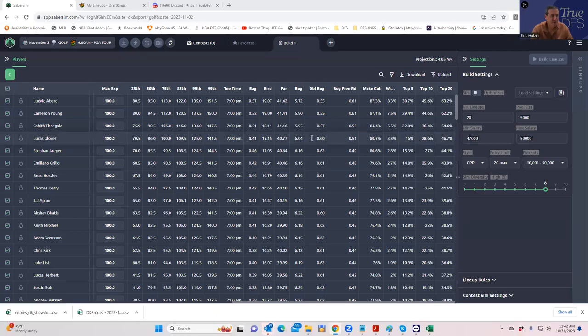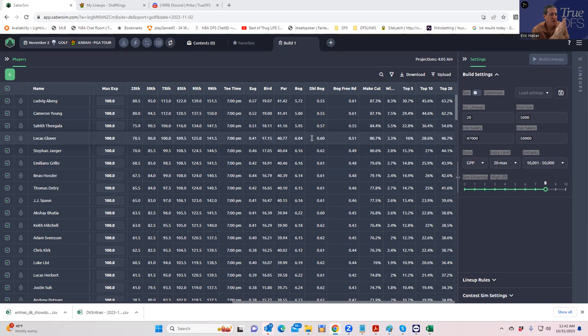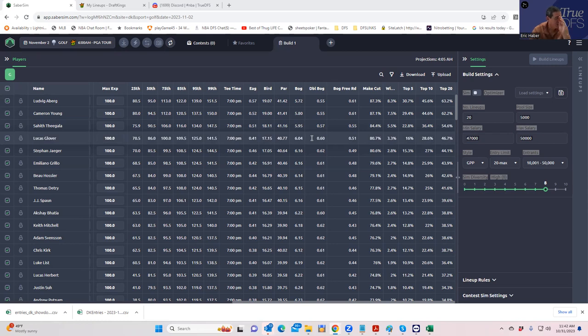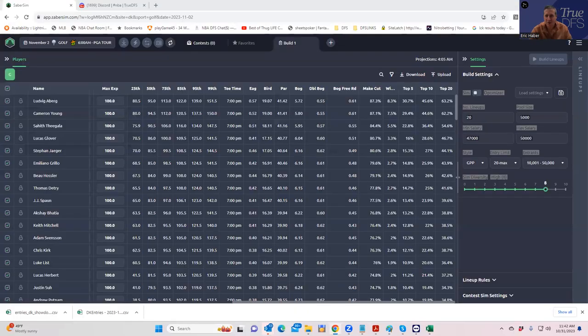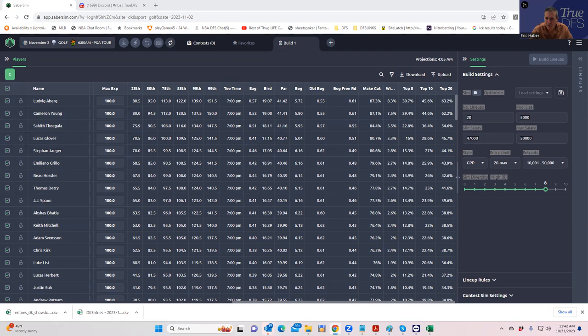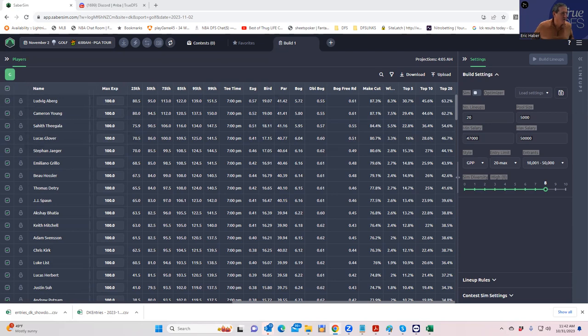Hey everybody, this is Sheets. I'm going to be doing an early look lineup build for the PGA event this week, and I literally forgot what it's called. What is it called? This is a good question. WWA&T, some low level, I would say low level. Worldwide Technologies, something like that. So in any case, it's one where Ludwig Aberg is the highest-priced guy on the slate.